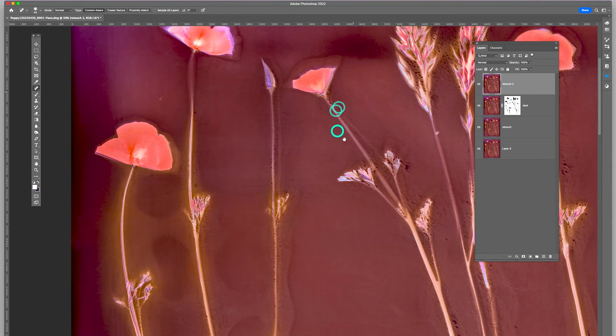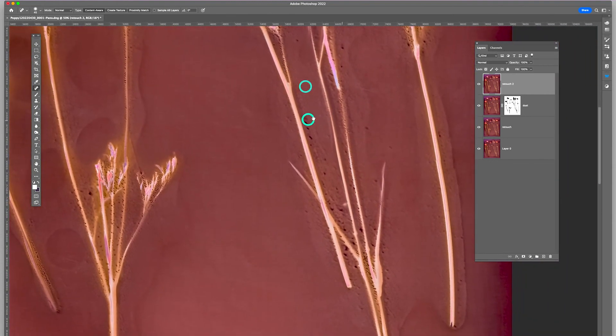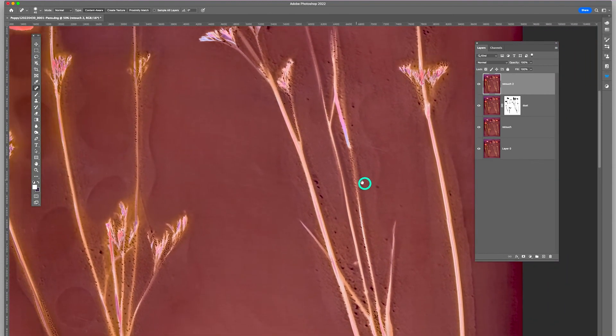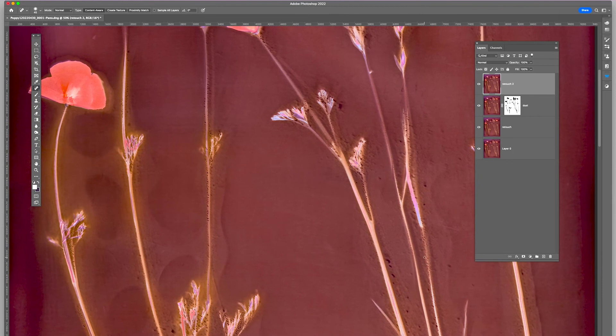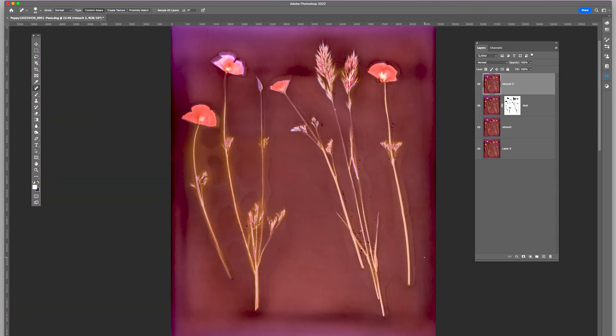And it looks pretty good overall. So there we have it.